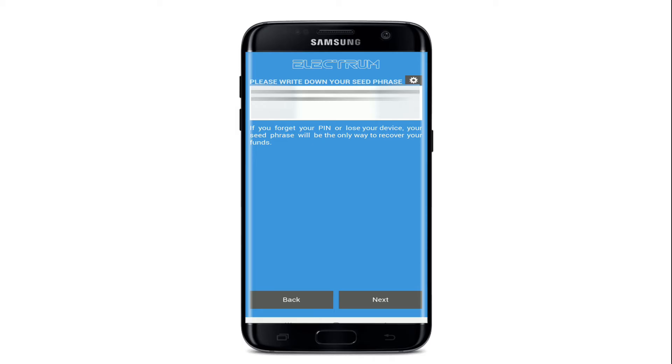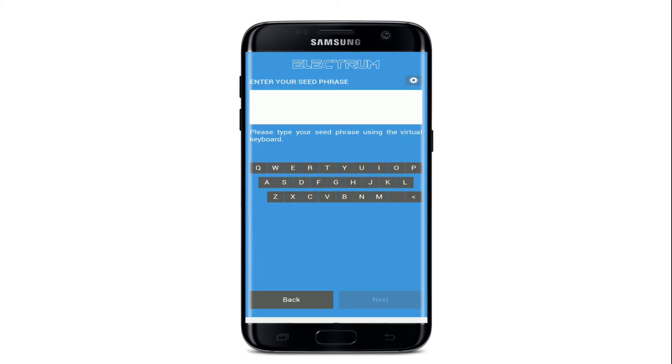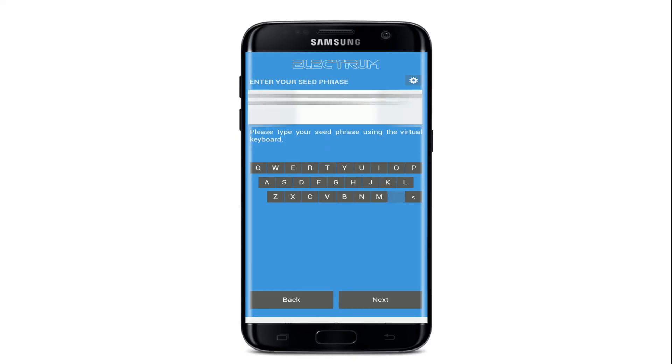After you're done, tap on the next button and enter your seed phrases on the next page. Once you type in all the phrases that you have, tap on the next button.